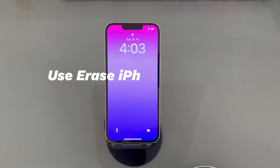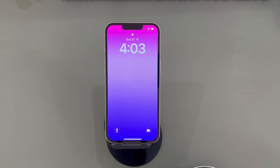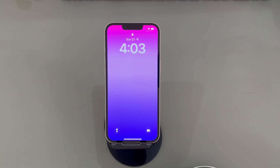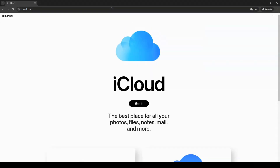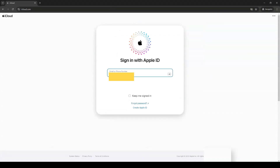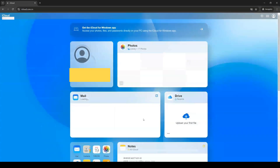Method 2: Use the 'Erase iPhone' option in iCloud. The second method to reset an iPhone without a lock screen passcode is to log into iCloud and apply the 'Erase iPhone' option. This can be done through a browser, so you don't need to find a computer. If you don't know how to erase iPhone when you forgot your passcode via iCloud, follow these steps. Open a browser on a computer, tablet, or smartphone, then go to iCloud.com and enter your Apple ID and password to log in.